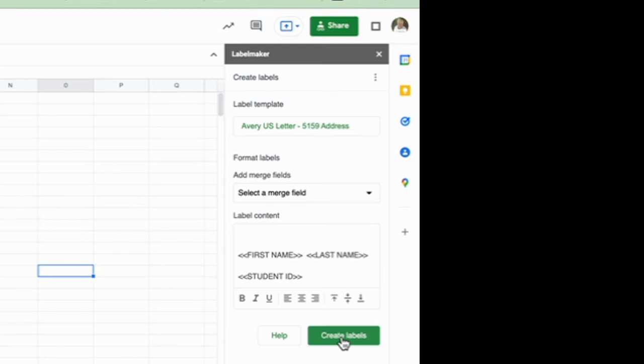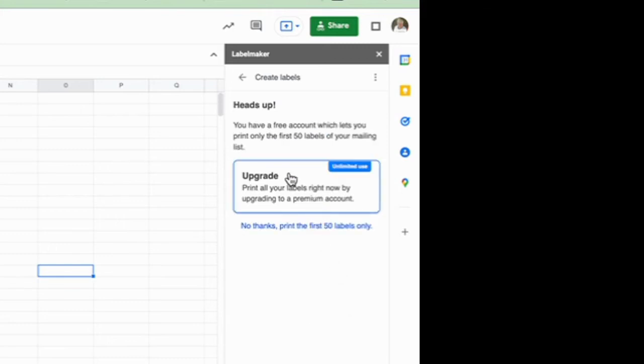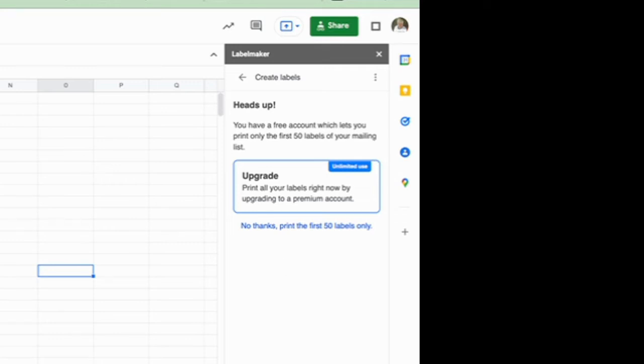So now I'm ready to create labels and it's going to ask me about upgrading and so again right here's where it says you have a free account which allows you to print only the first 50 labels and so I'm ready. I'm going to say no thanks and I want to just print the first 50 labels.